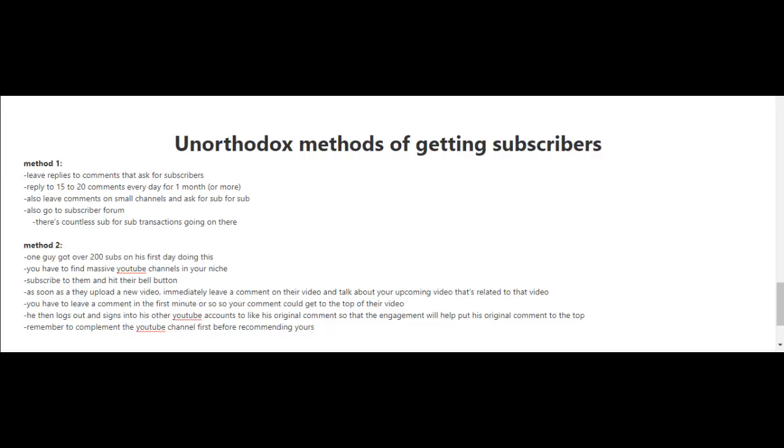The person that got over 200 subscribers doing this method also logged out and signed into his other YouTube accounts and used those to like his original comment so the engagement will help put his original comment to the top. When you're leaving a comment, remember to also compliment the YouTube channel first.